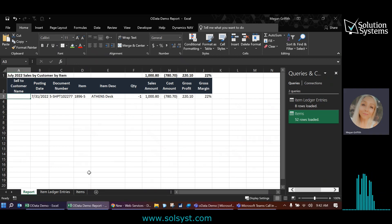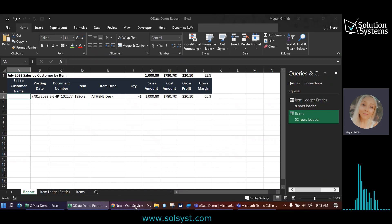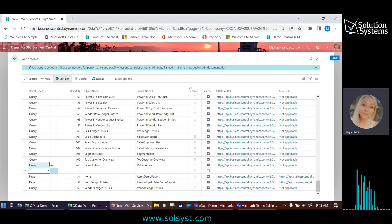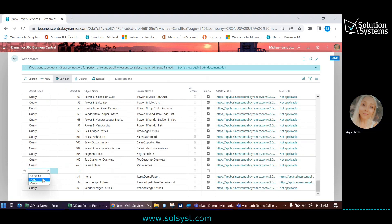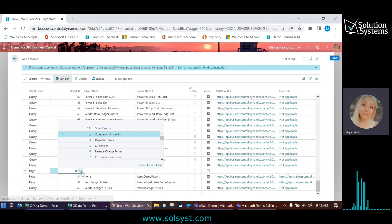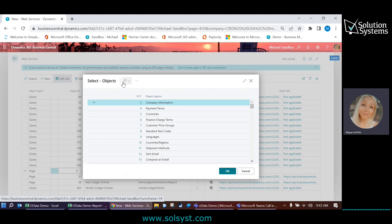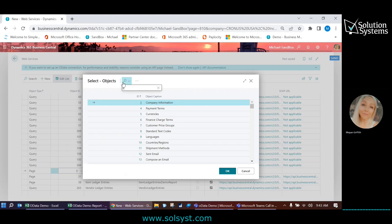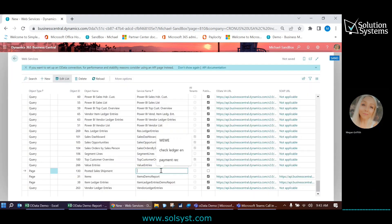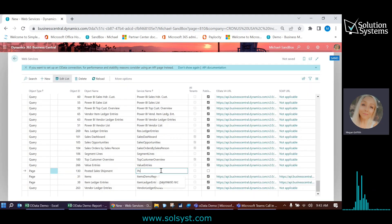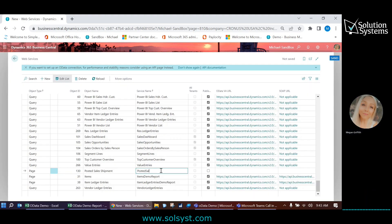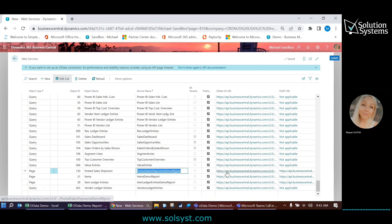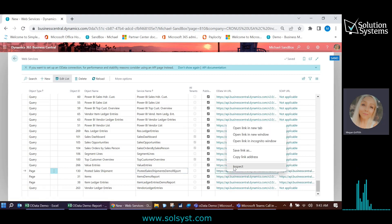The last piece that I need is the sell to customer name. So in order to do that, we're going to go ahead and go to the posted sales shipments and create a page for that. And I'm just going to search again for posted sales shipments. And it's page 130. I'm going to give it a name and go ahead and publish it. Grab my link.